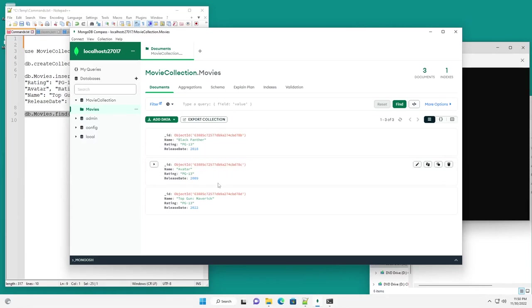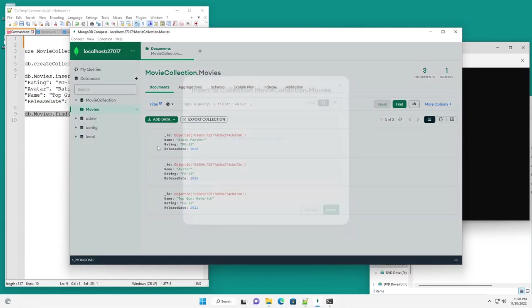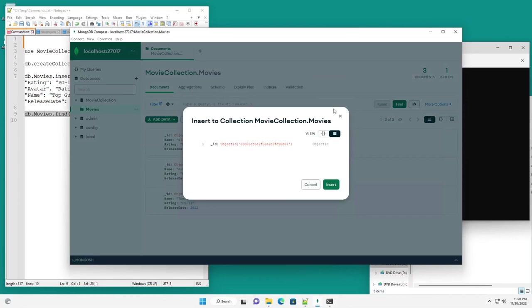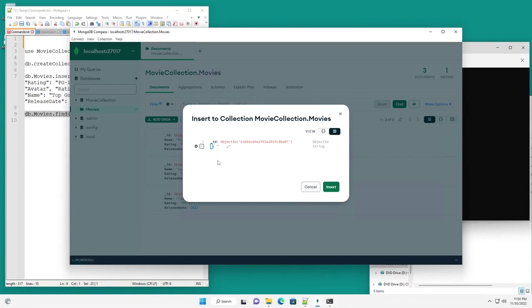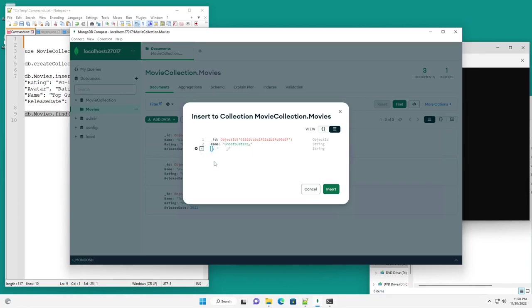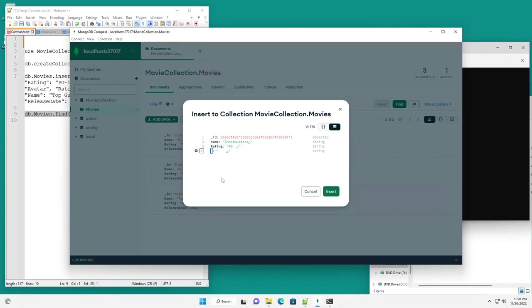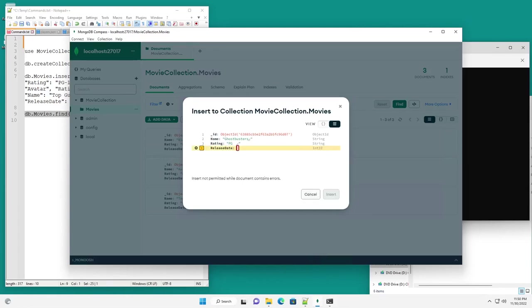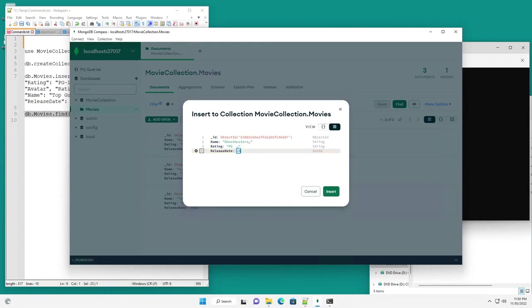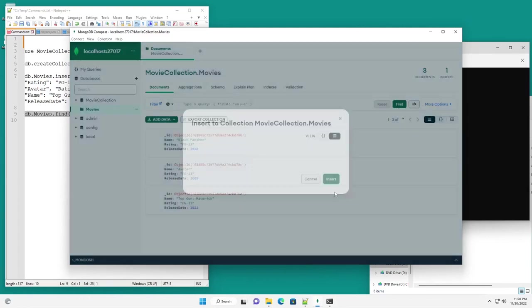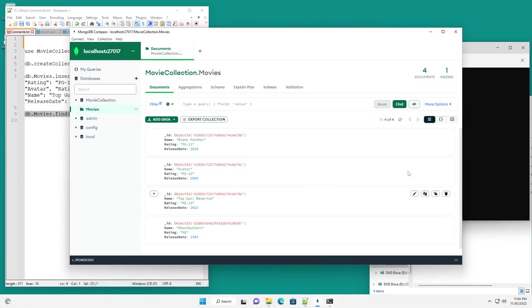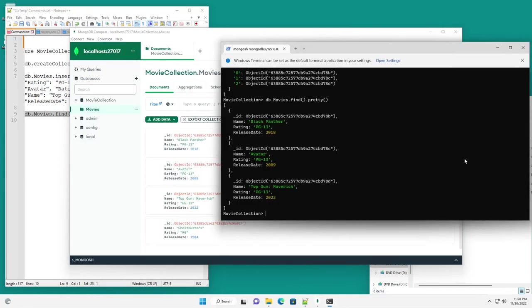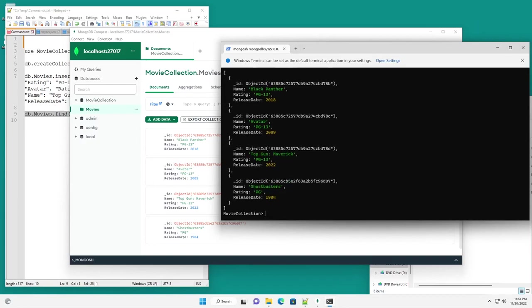All right, so now if you want to add data, you can come here and add a document. I'm going to switch my view here. And so I have, let's add Ghostbusters. So the name is Ghostbusters. We need another field rating. And that was PG. We need another field called release date. And we're going to change that type to int32 and the release date was 1984. Then we're going to insert the record. And you can see we have our record here. Now if we go back to our Mongo shell and show information, again, you can see that Ghostbusters has been added. There's its object id.